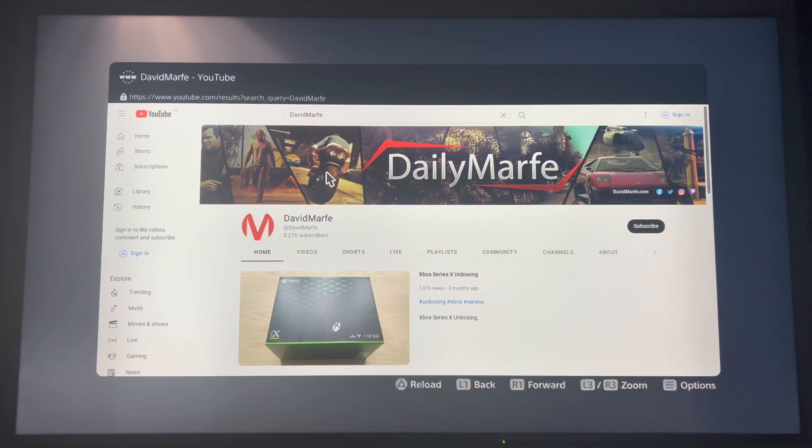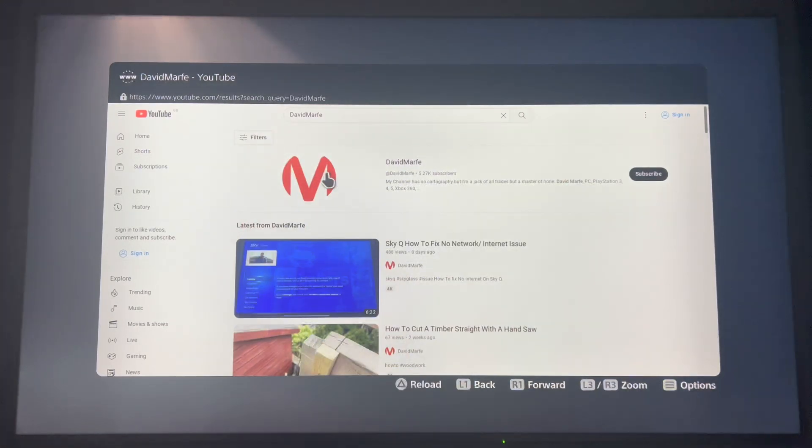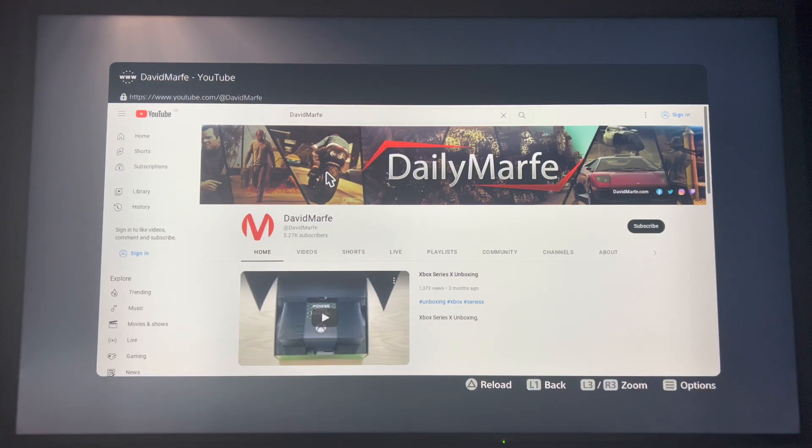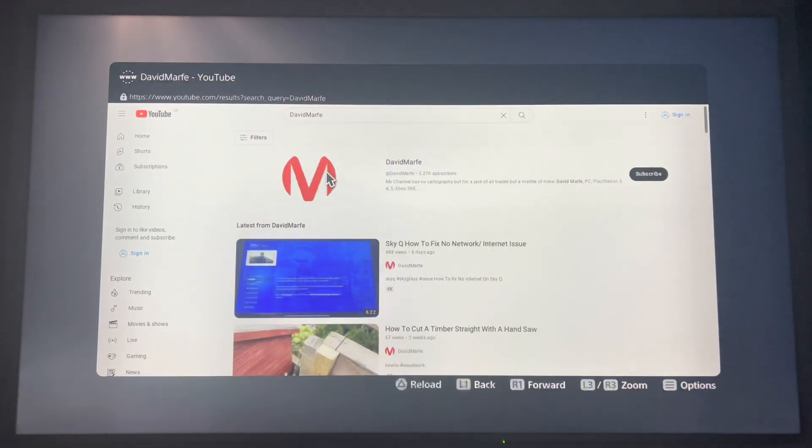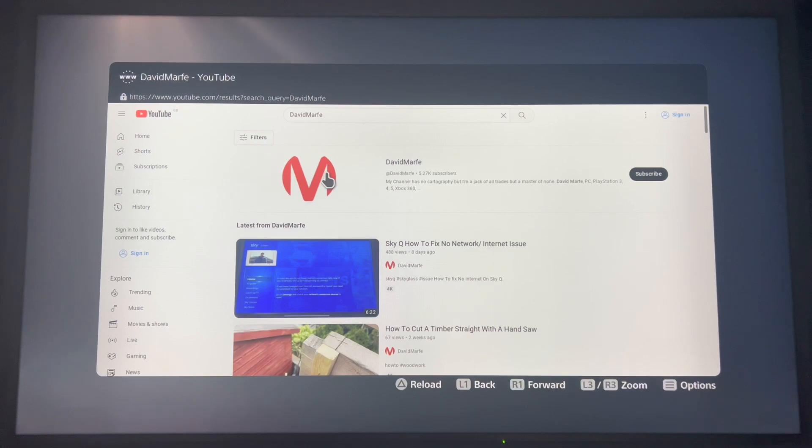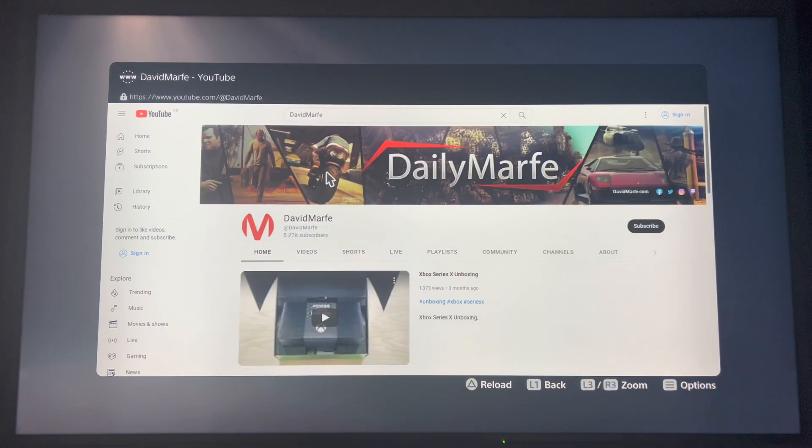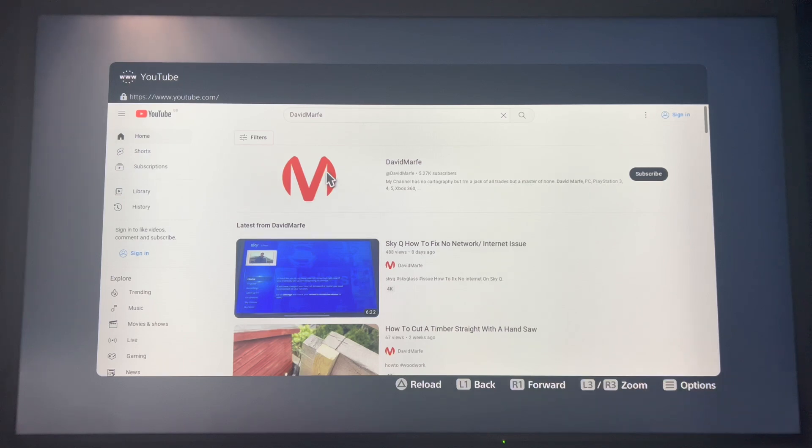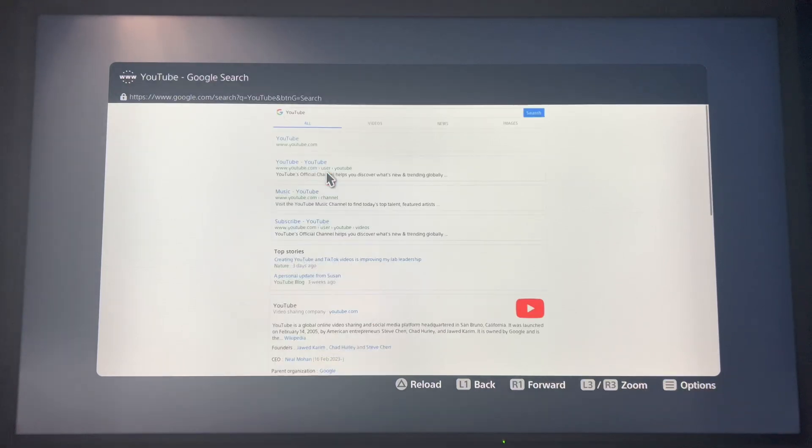If you want to go back on the search, just use your left one or right one to go forward. So I'm going to go back to Google again now.